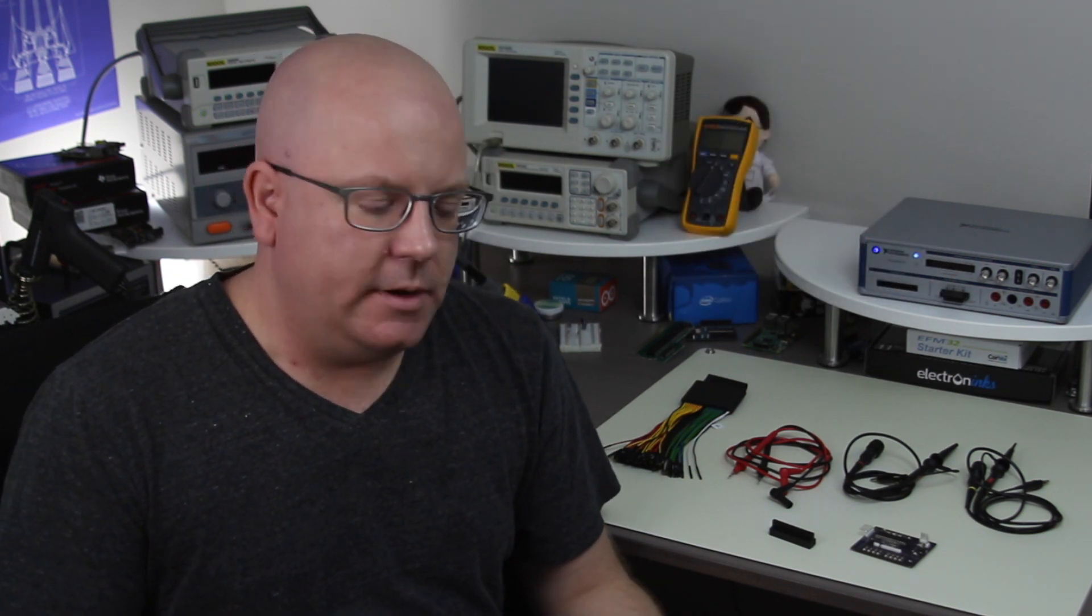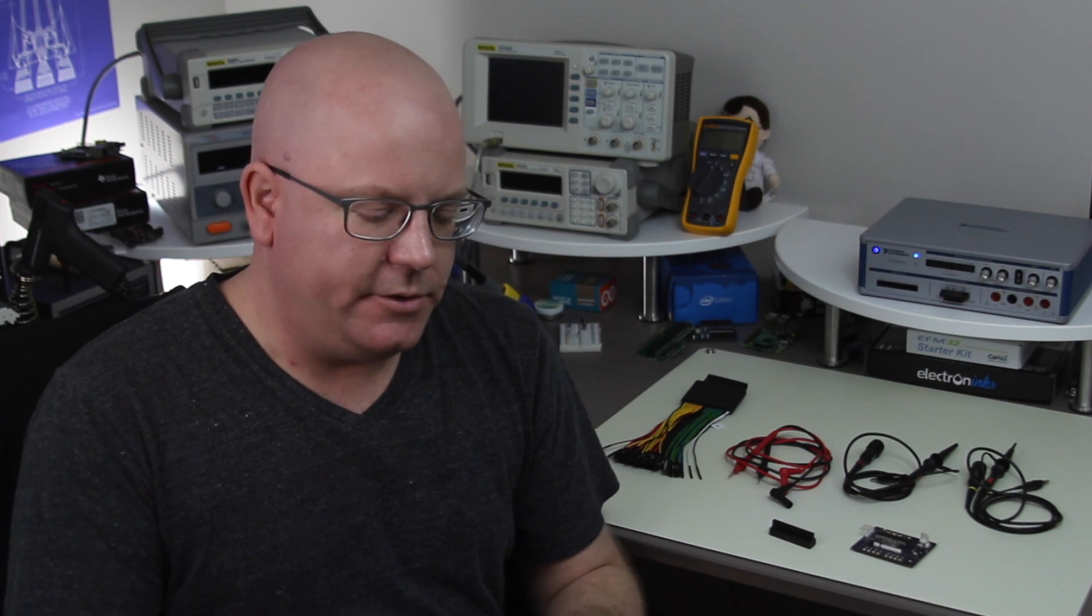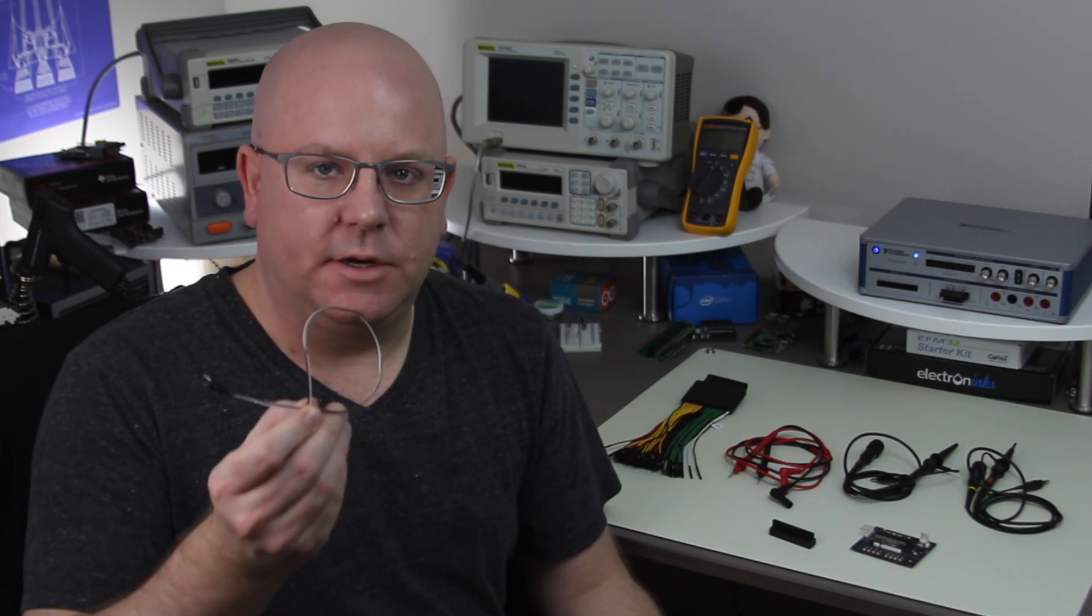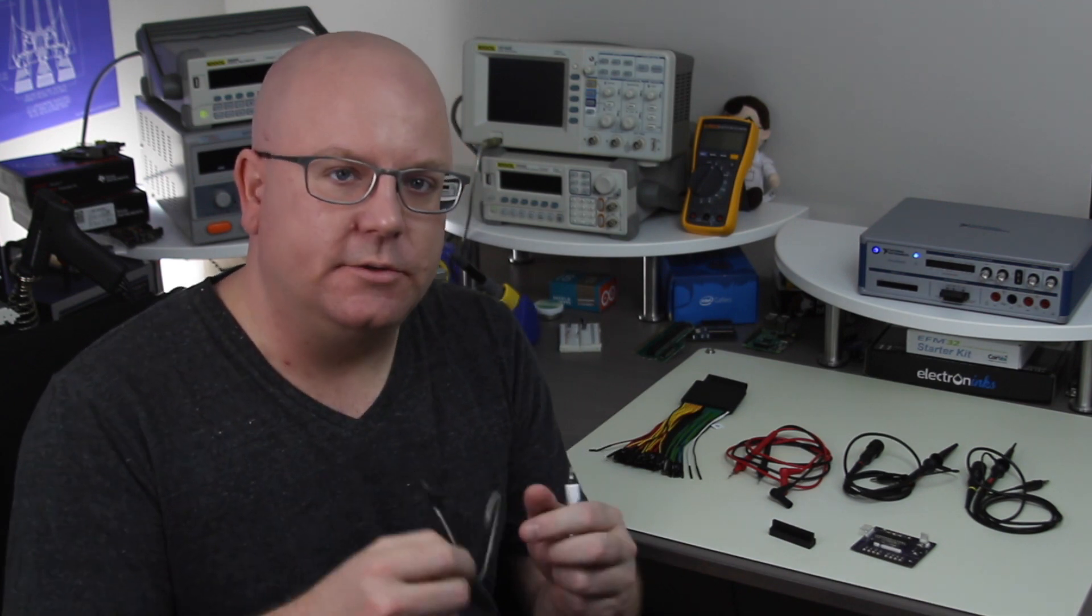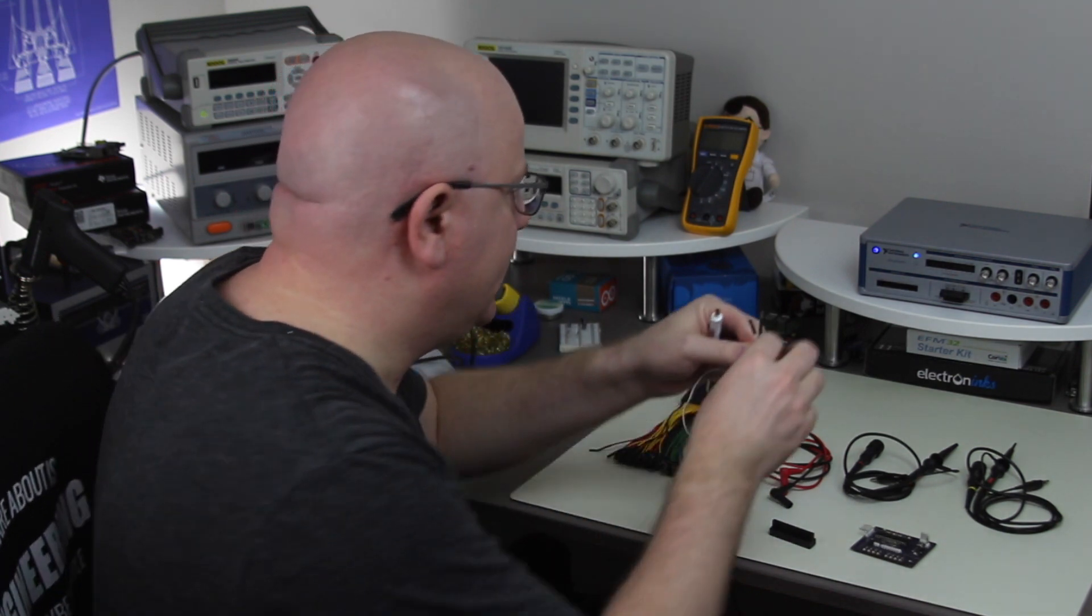So for this board I'm going to attach power. Now I'm just going to use some standard jumper headers so I'm going to screw these into the connector.